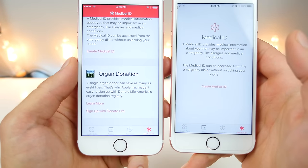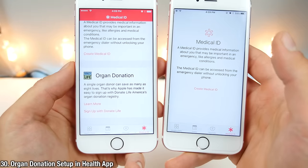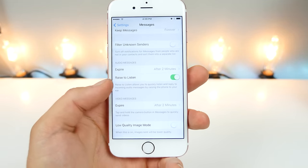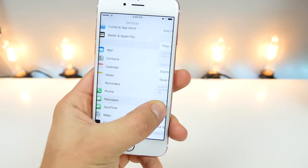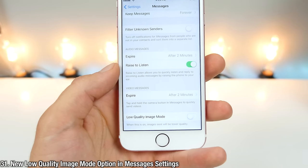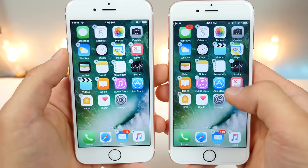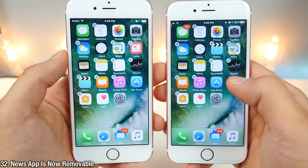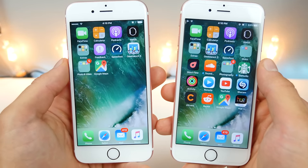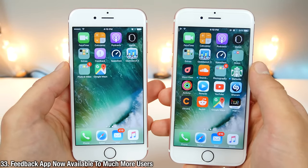In the Medical ID section of the Health app, there is now an option to set up organ donations — if you want to become a donor, you can do so easily from in here. If your device has a hard time sending photo or video messages, in the Messages settings you can enable low quality image mode, which makes it easier to send those messages. In iOS 10 Beta 2, you can now remove the News app, which previously did not have that option. The Feedback app is now available to way more users in Beta 2.